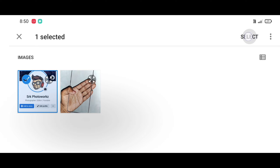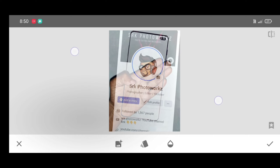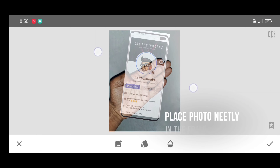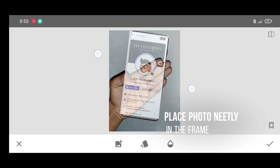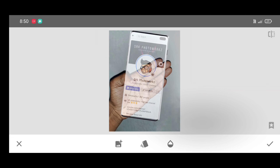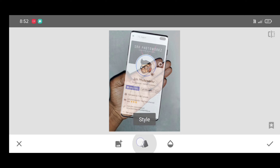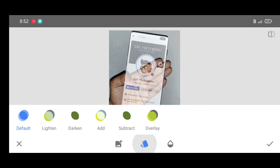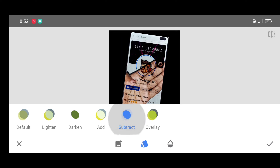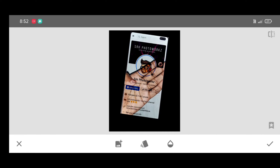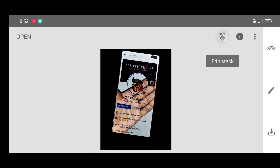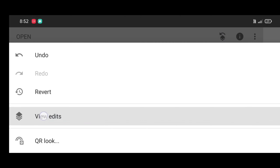Click on select, then place the screenshot photo neatly in the frame. Now click on style and select your preferred style. Click on apply. Next, click on edit stack view.